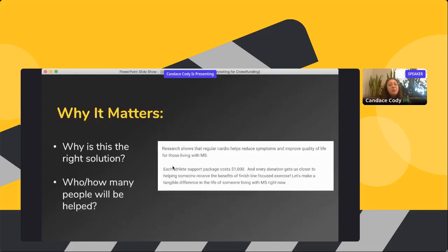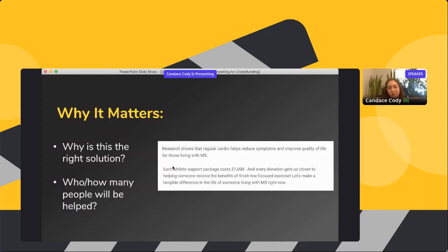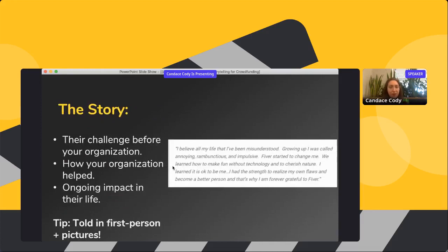Go into why it matters — why is what you're doing the right solution, and who and how many people will be helped? Meat Fight explains how research shows regular cardio helps reduce symptoms and improve the lives of those living with MS, and talks about how donations support each athlete. As long as you have that what and why, it runs easily into a story.